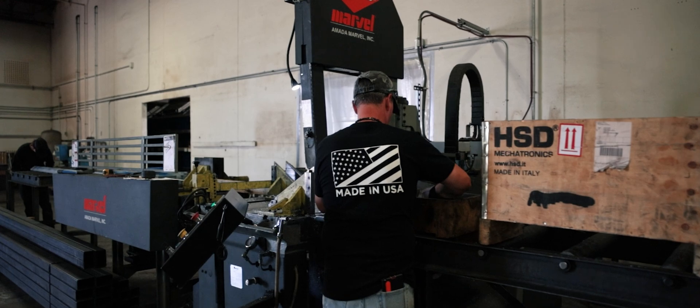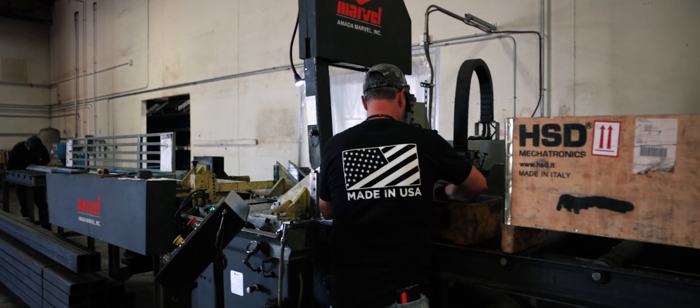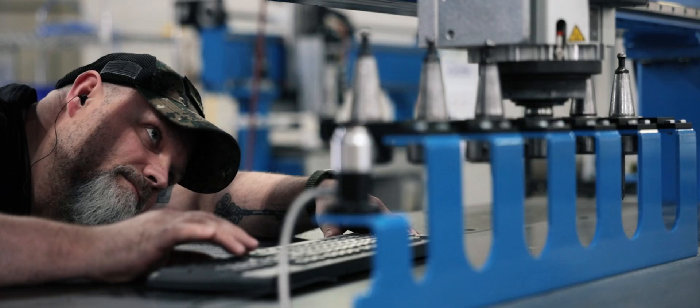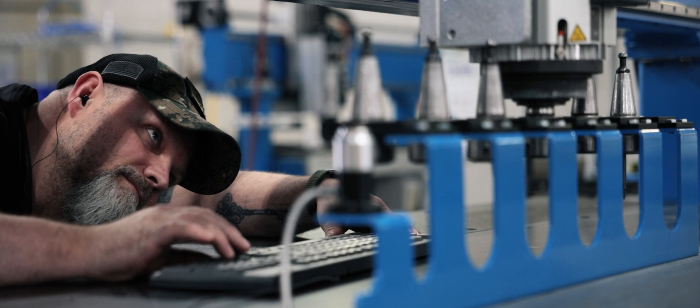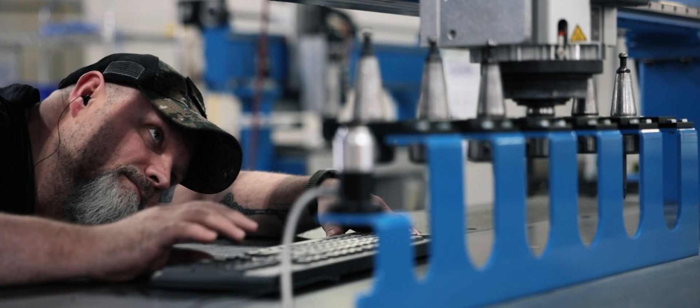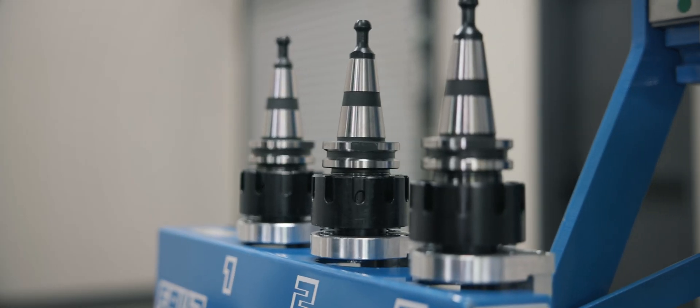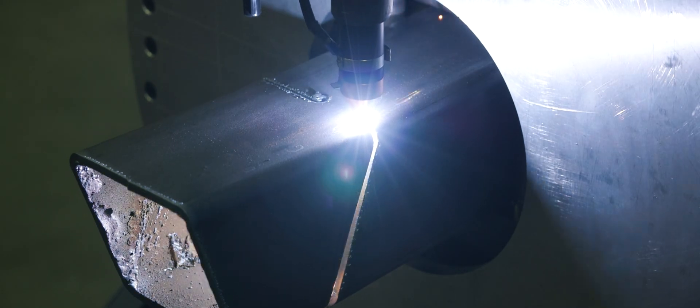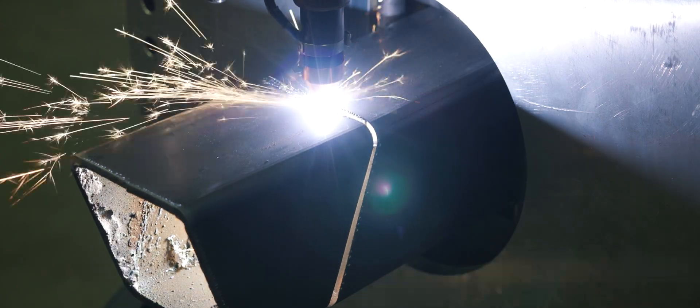Our story began with a simple idea: to create affordable CNC machines that are not only precise and reliable, but also innovative and versatile for businesses of all sizes.